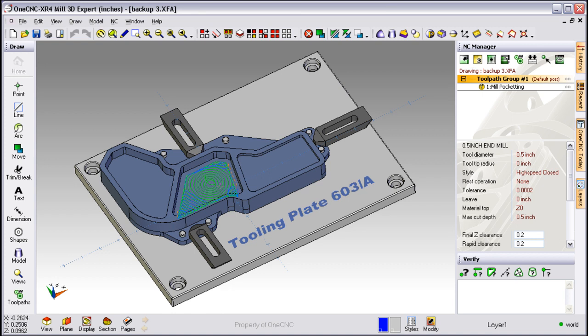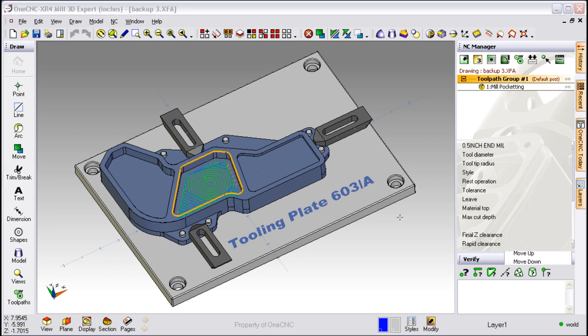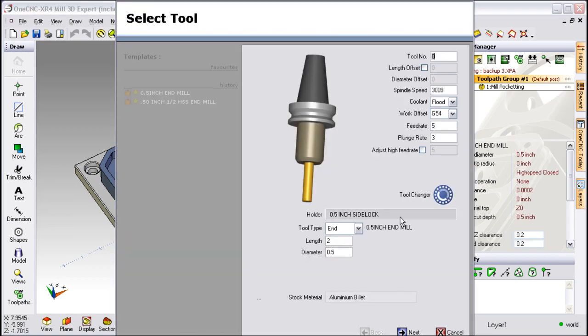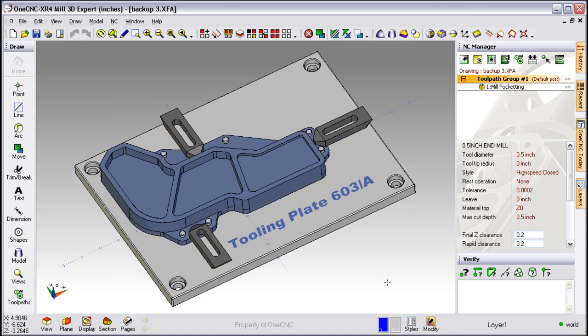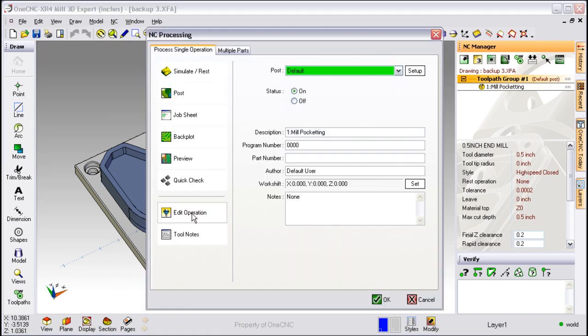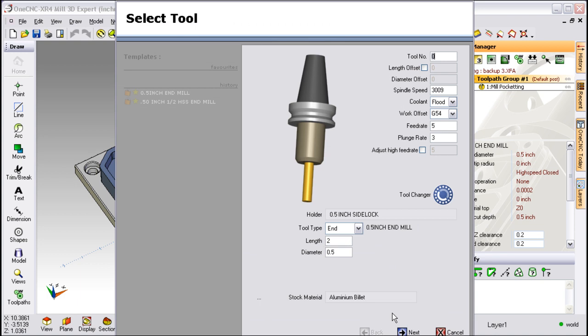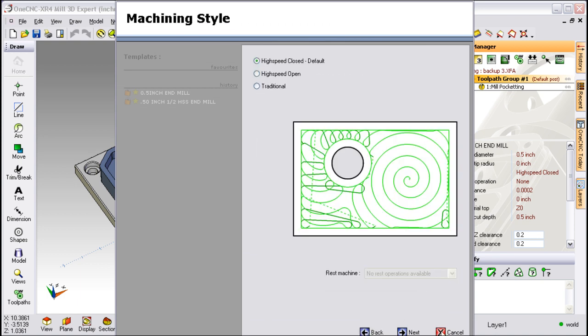Now making edits to your tool path is also very simple and there's lots of ways to do it. One technique is just right click and select edit operation. Once you do that you can go in, make your changes and you're finished. Another technique is just double click the operation, select edit operation and then same thing. Just make your changes and then you're done.